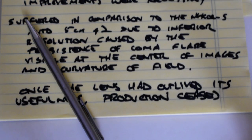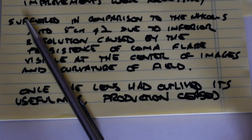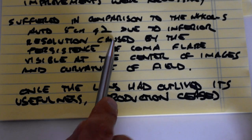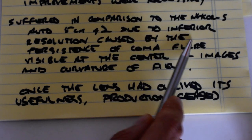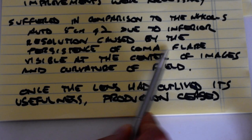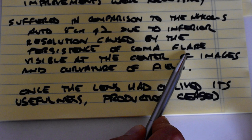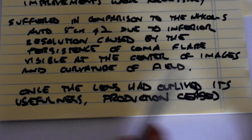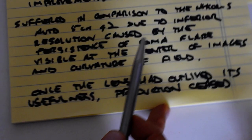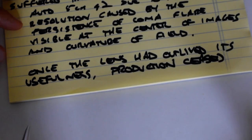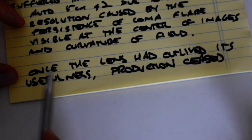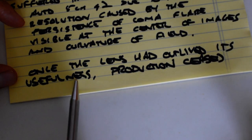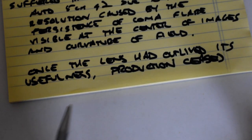That is the earlier version, the early version which was introduced. I've never run that lens, I shouldn't say anything about it. Due to inferior resolution caused by the persistence of coma flare visible at the center of images and curvature of field, once the lens, the 5.8 centimeter, had outlived its usefulness, production ceased.